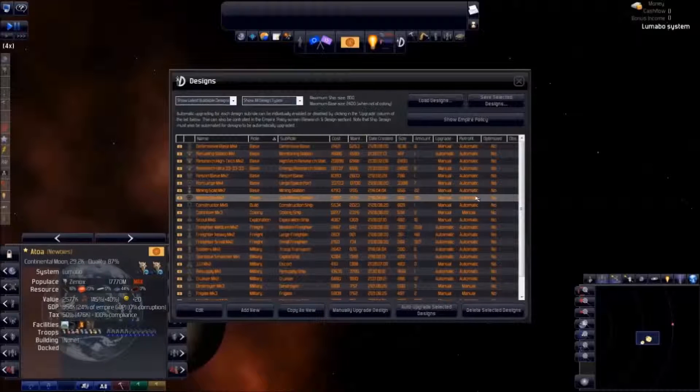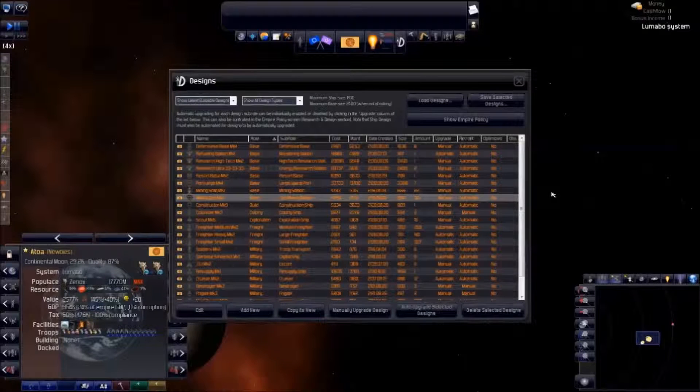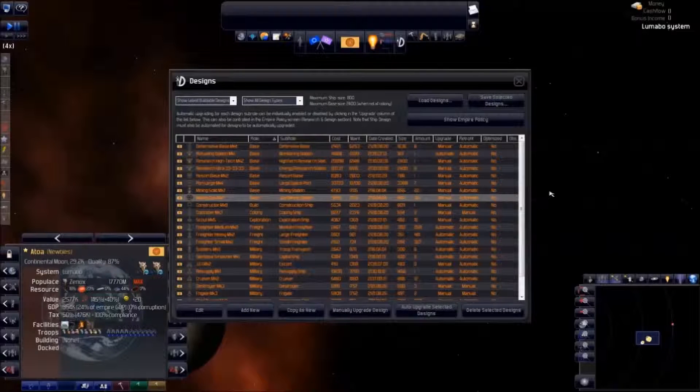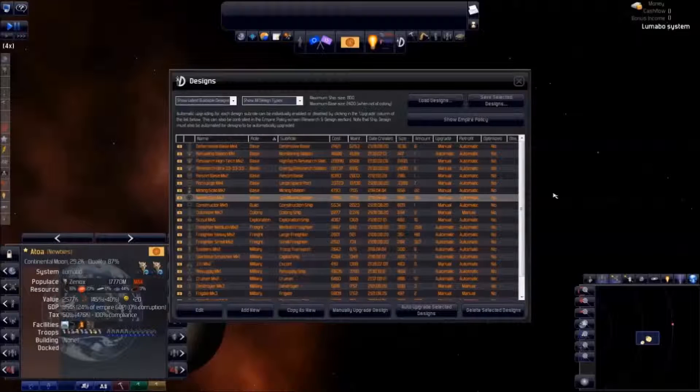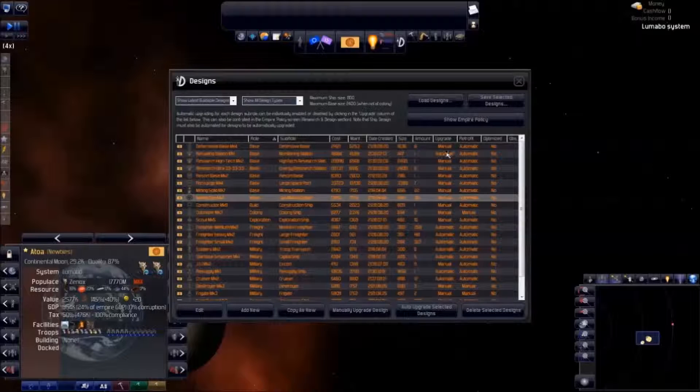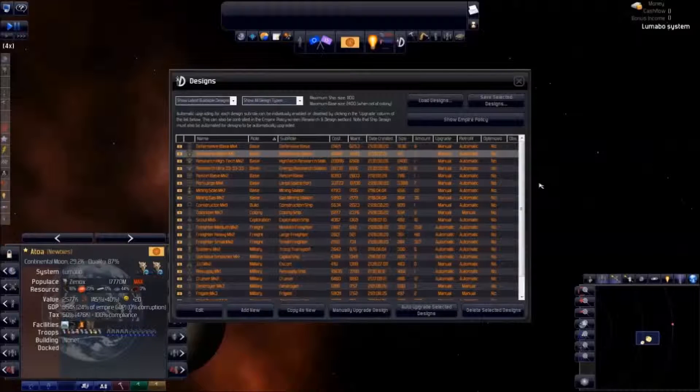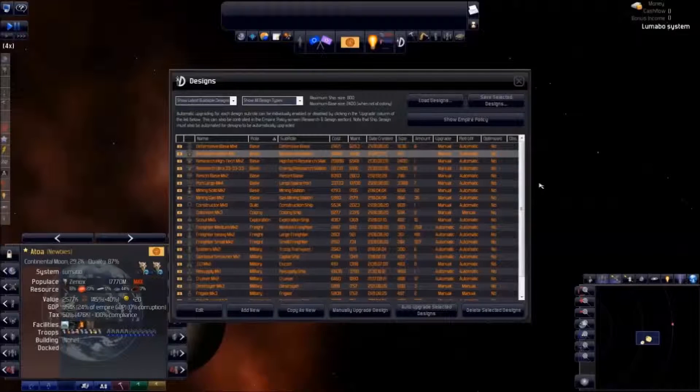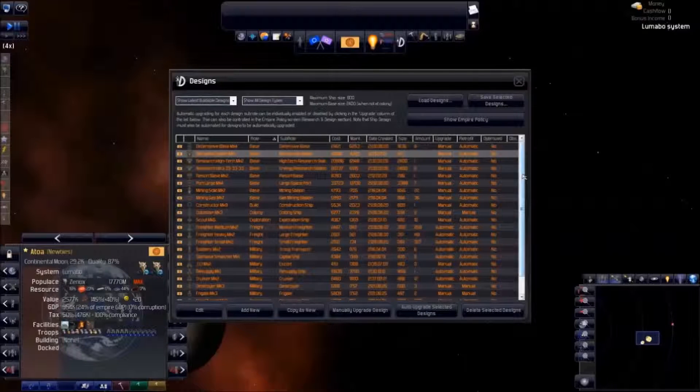This means that we can automate the retrofitting of ships, especially for bases. Bases just sit around waiting for ships to come to them, so they may as well retrofit while they're doing nothing. We can also automate the upgrade and retrofitting for private ships, since we have little control over them anyway.